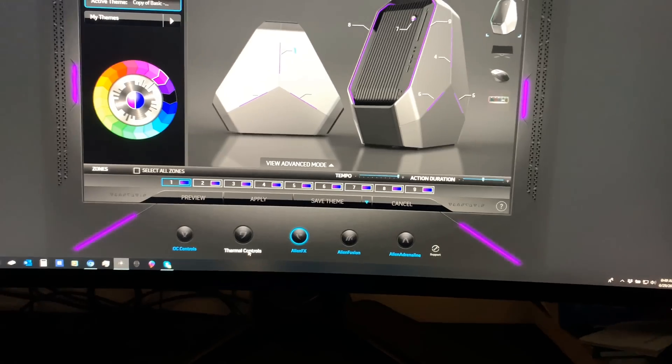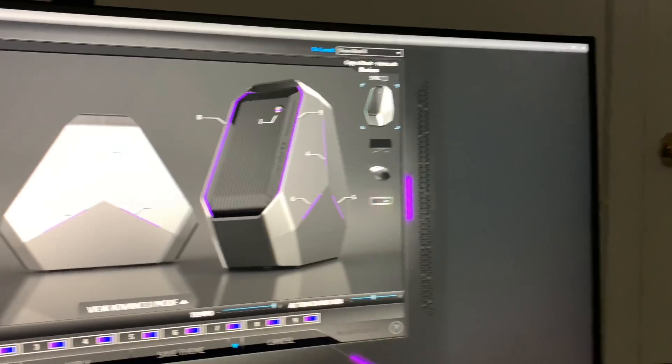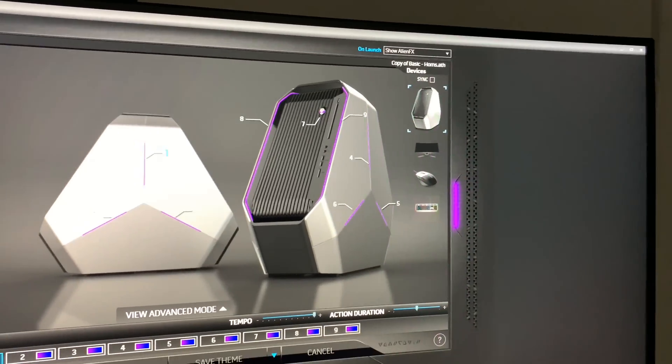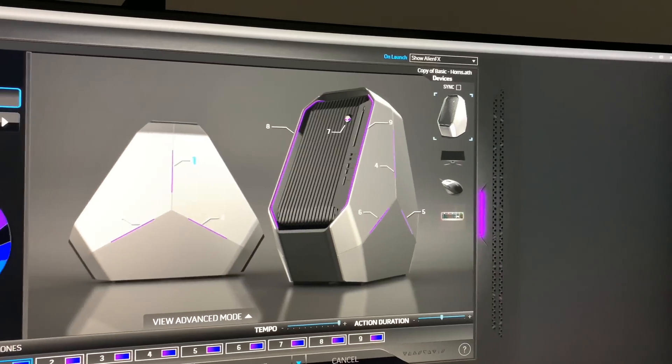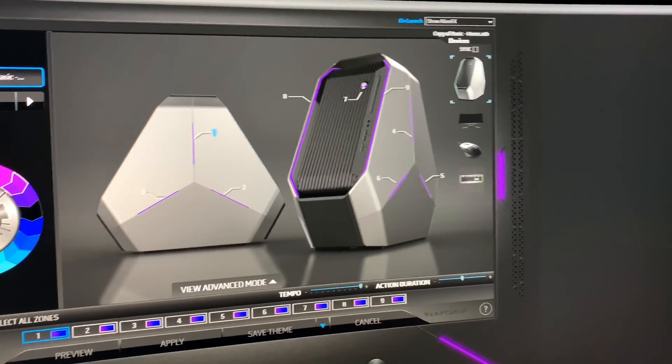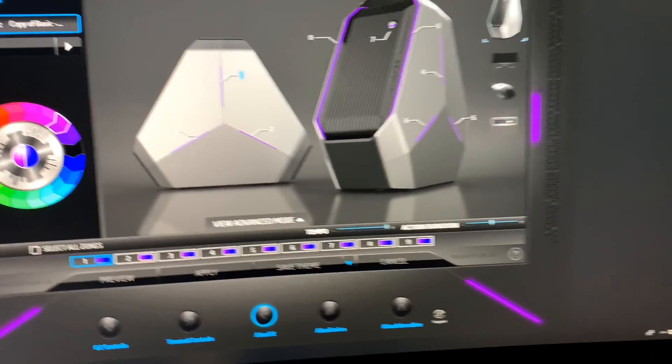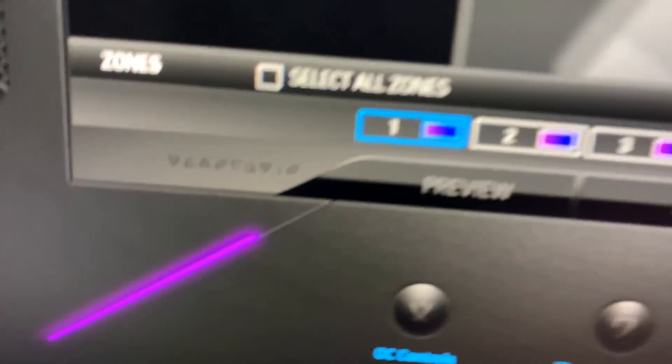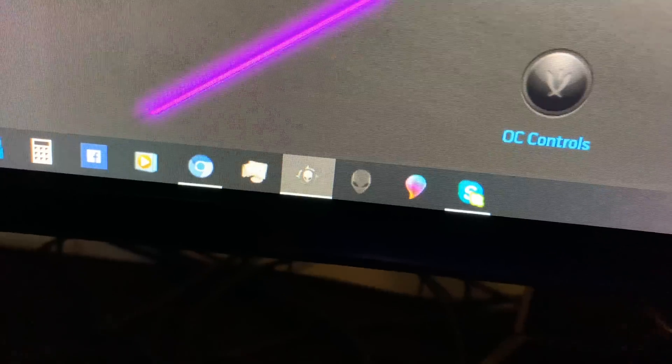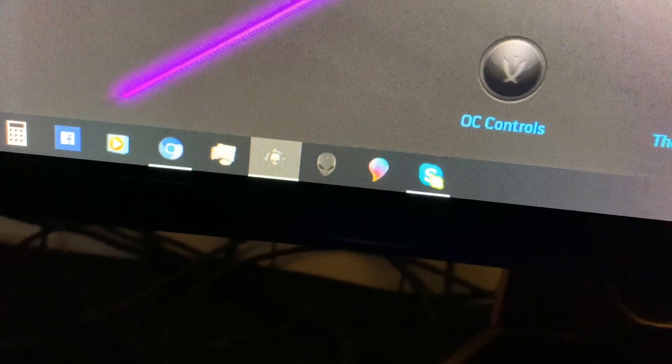That's the reason why they have the new command center. So basically, until they fix whatever bugs there are, they're going to have two different command centers. You have to be able to have both of these. I had to download it myself, too.